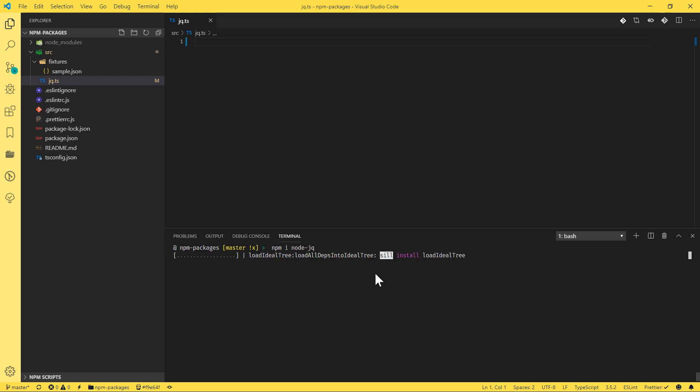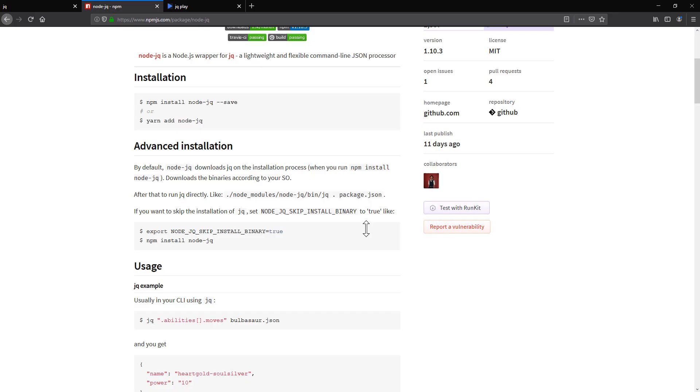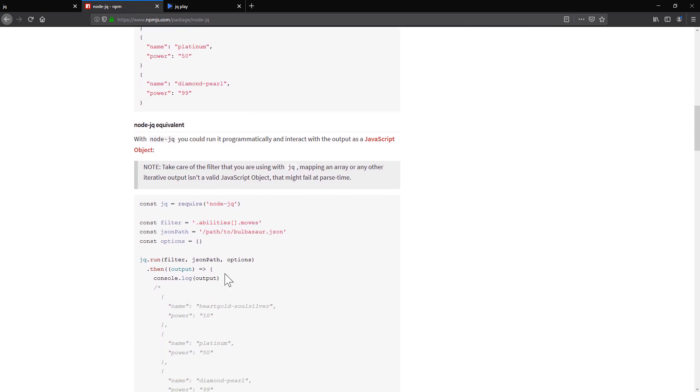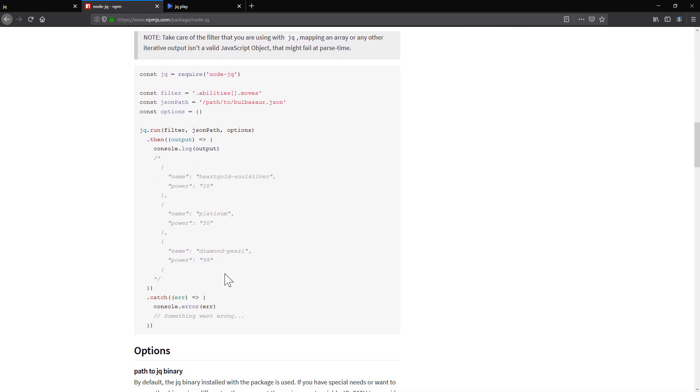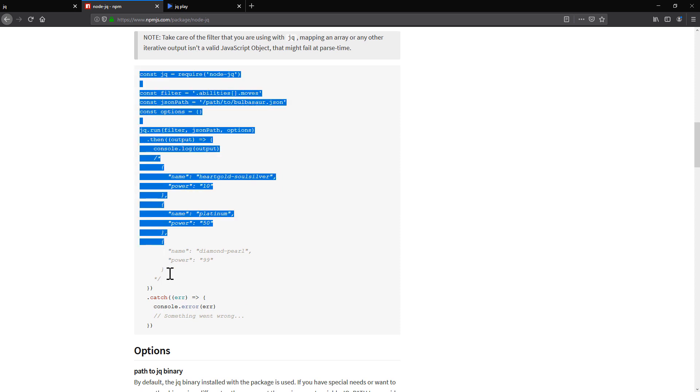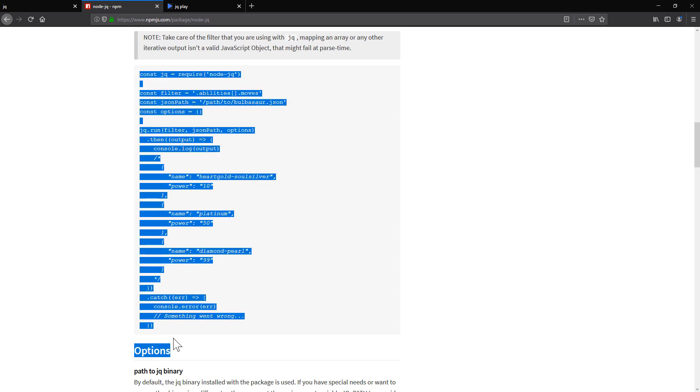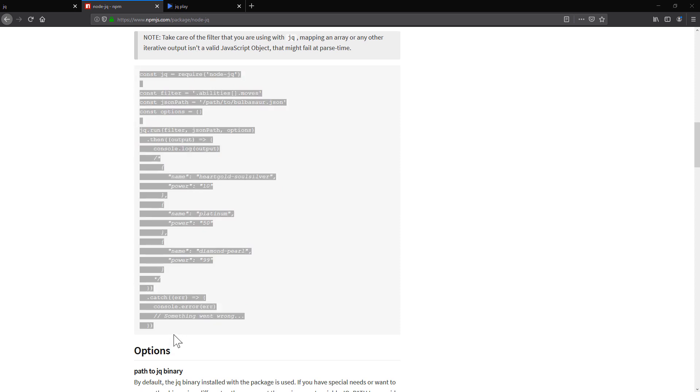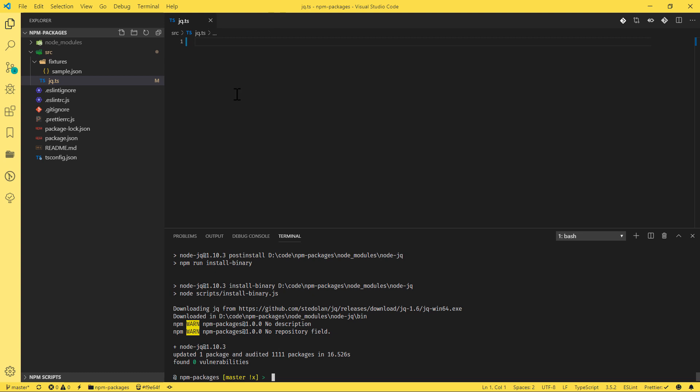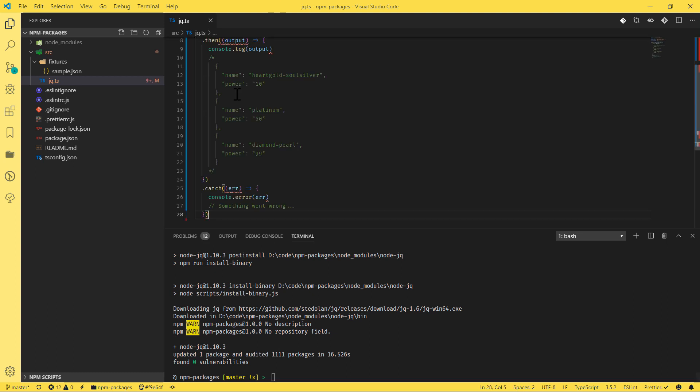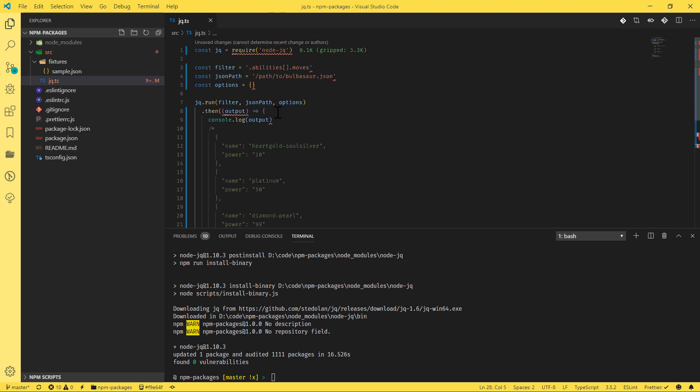And while we're waiting for this one to be installed, we can go and have a look at the example here. So let's just copy and paste all of it. And we will go there, paste everything here.